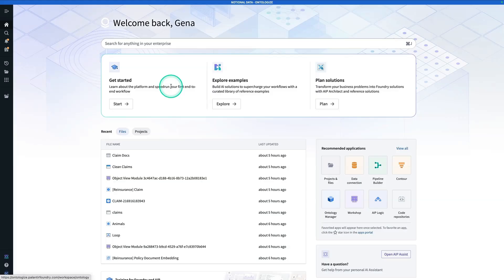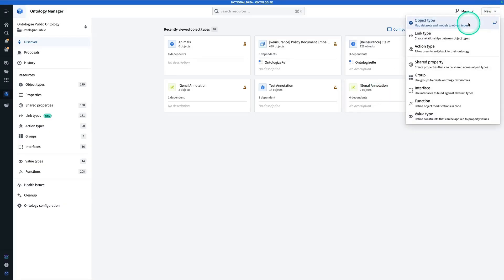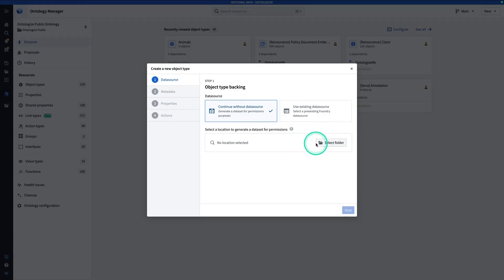Click on Ontology Manager. Once you're in Ontology Manager, go to New and make a new object type. In this case, we're going to be continuing without a data source, so all instances of this object type are going to be created via user edits or by actions. Hit Continue Without Data Source, and now we're going to select the location — select folder.